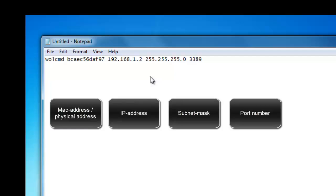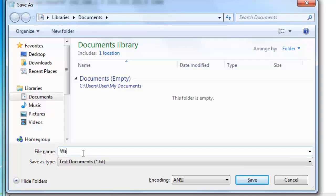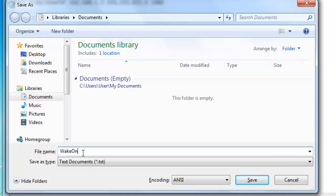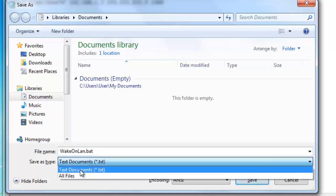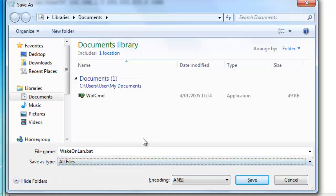So back to where we left. Now when you've typed this all, you'll have to save it to the same location as wulcmd, so at documents. You type in something like Wake-on-LAN or WOL whatever you like and behind the name you type .bat. When you've named it you change the save as type to all files and you save it.